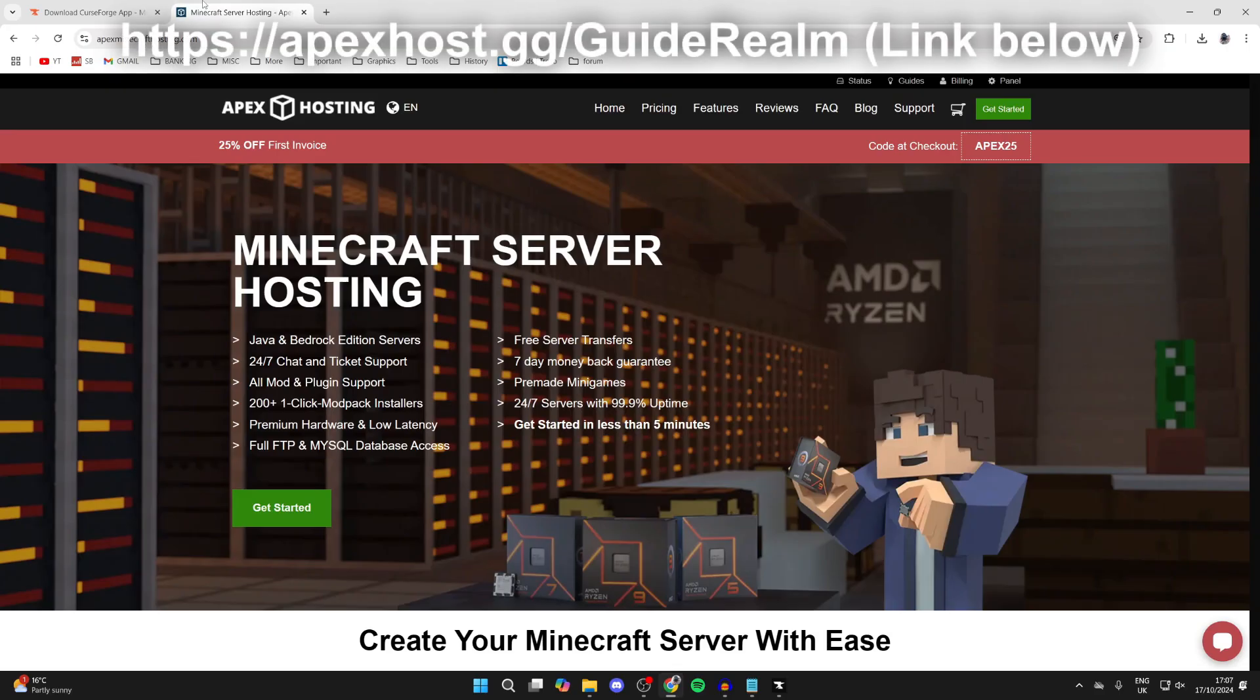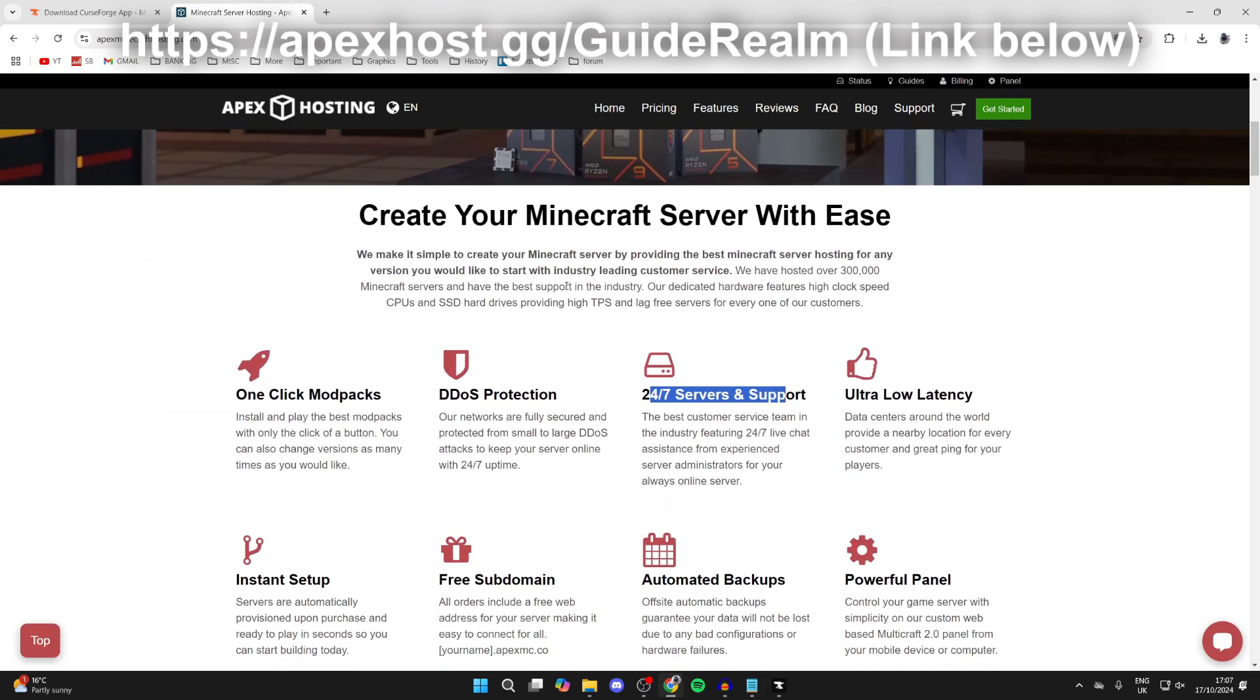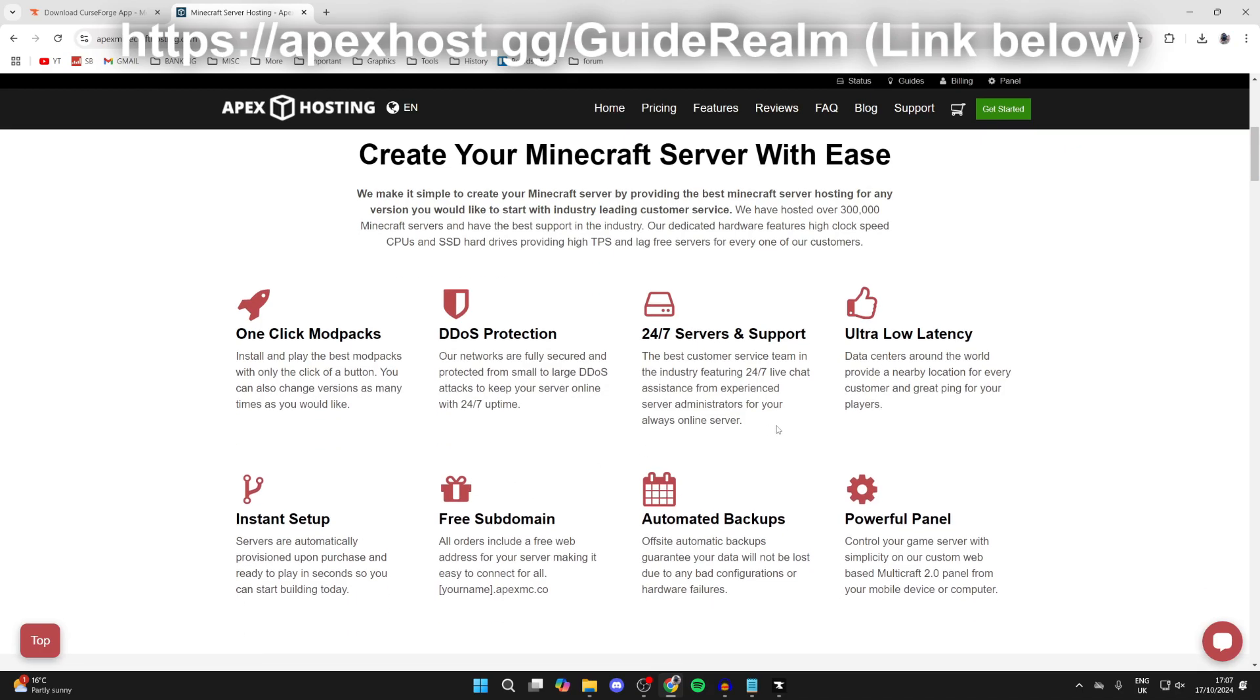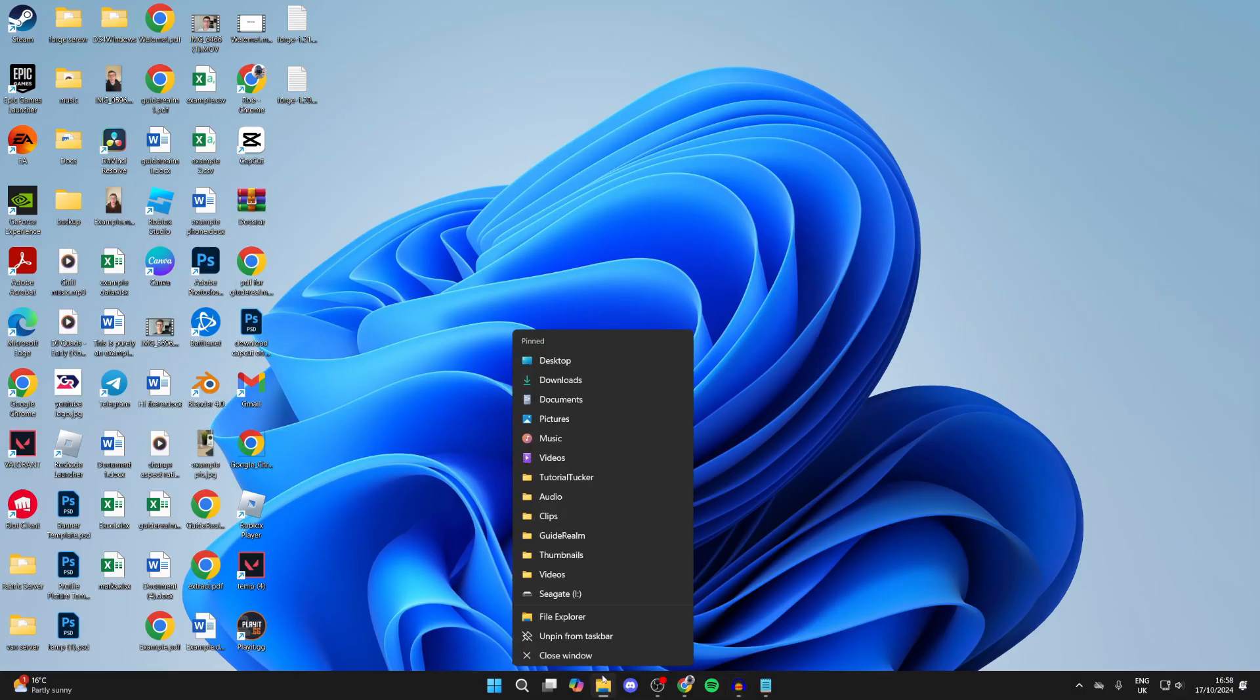Before we get into the install process, a big thank you to Apex Hosting for sponsoring this video. They're my go-to Minecraft server host. If you're interested I'll put a link down below in the description and in the pinned comment. They've got so many awesome features, for example 24/7 servers and support so you can get help anytime you need it, one-click install mod packs, DDoS protection, ultra low latency and so much more. And at the moment you can get 25% off your first invoice so go and check them out.